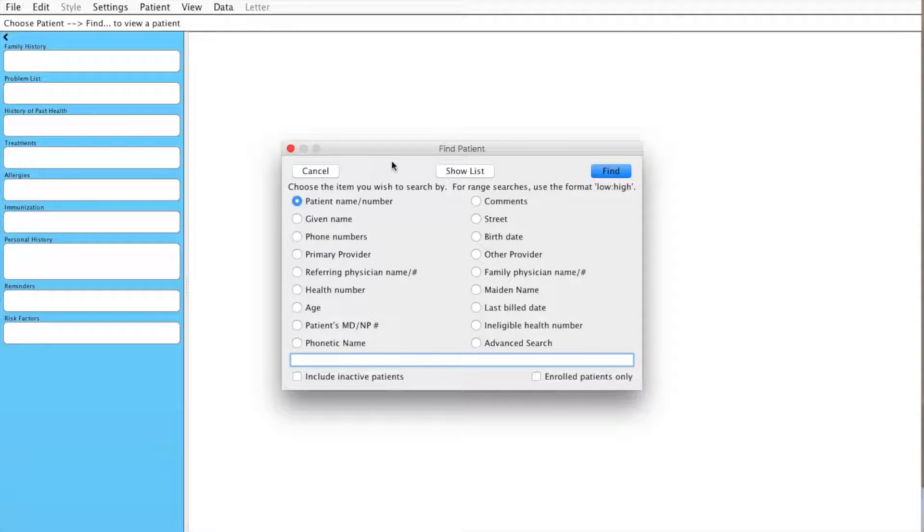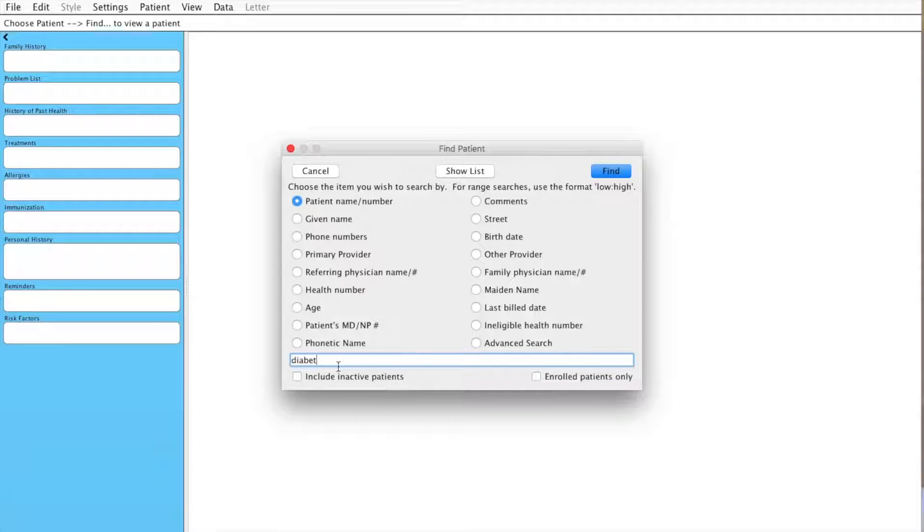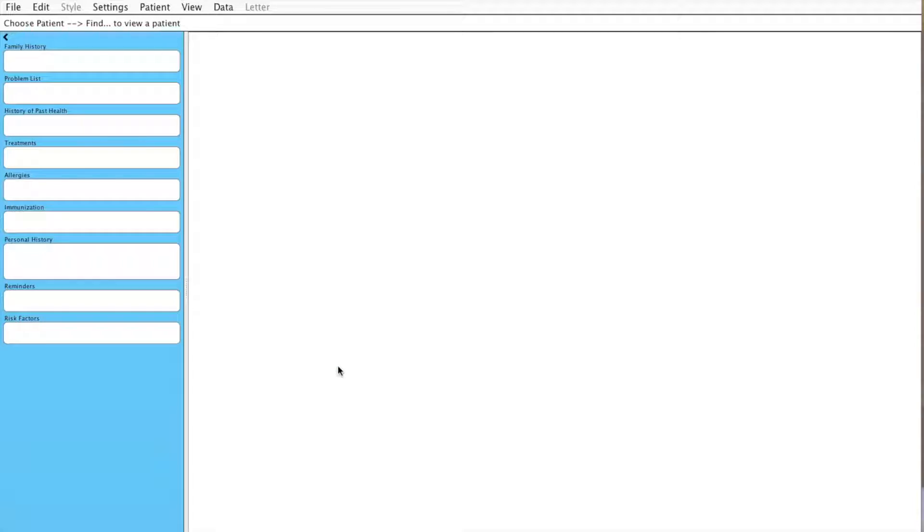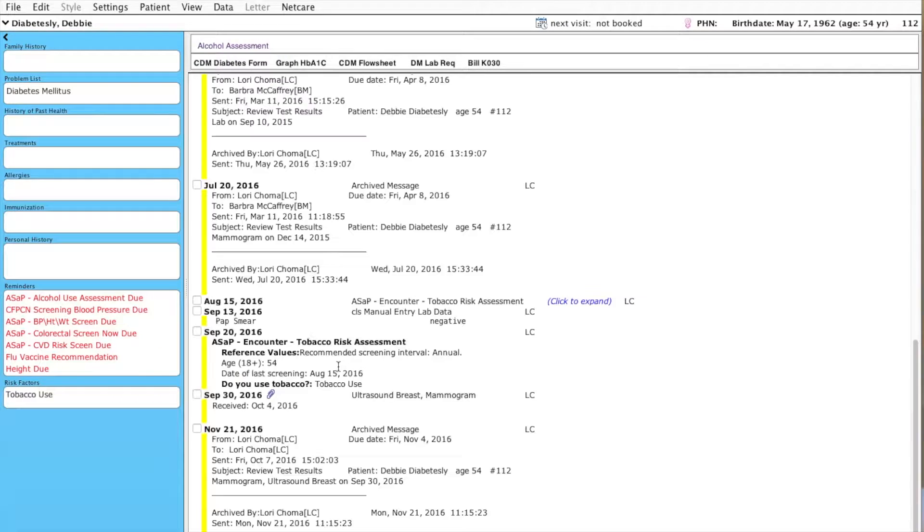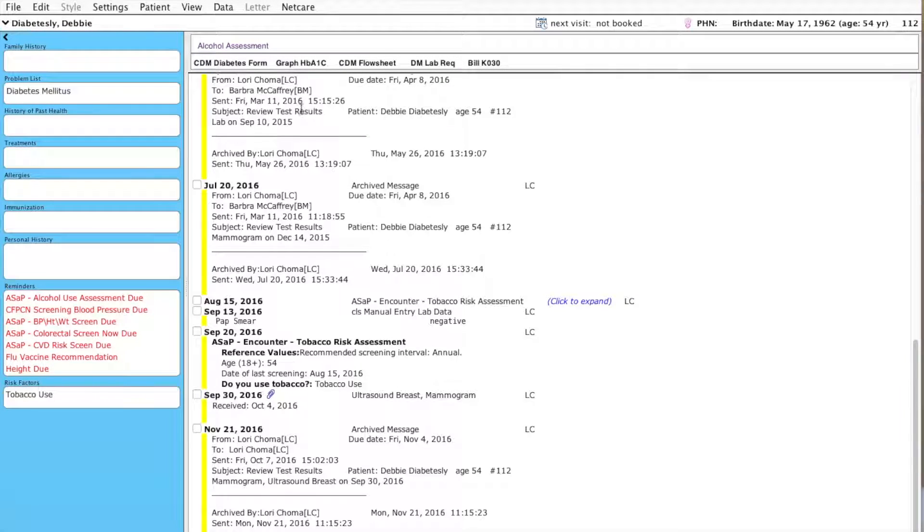I'm just in the Find Patient window here and I'm going to look for a particular patient, just typing in part of their name, hit Tab and here's their chart.